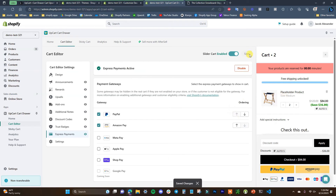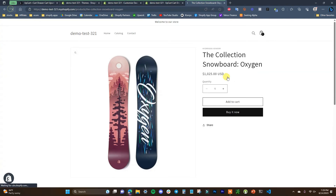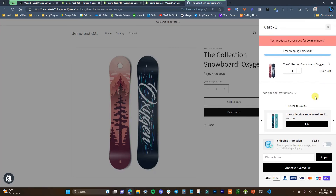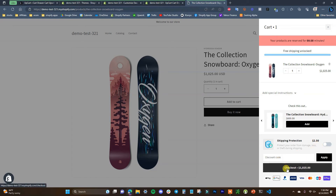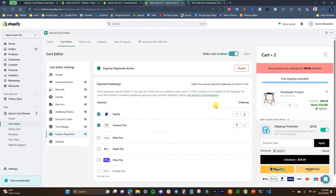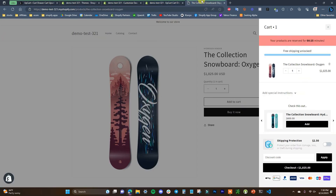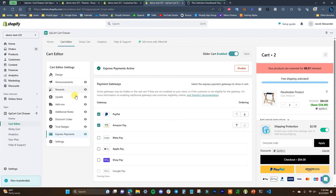Now I'll click save so we can see what it looks like live. Loading it up, we can see the new cart with all the sections we added: the timer, the free shipping bar, our product, the special note, the upsells, shipping protection, the discount code, and the checkout and payment buttons. You don't have to use every section — you can mix and match to choose which ones you want.